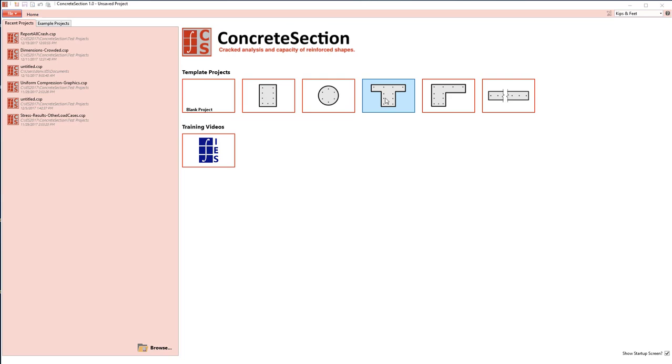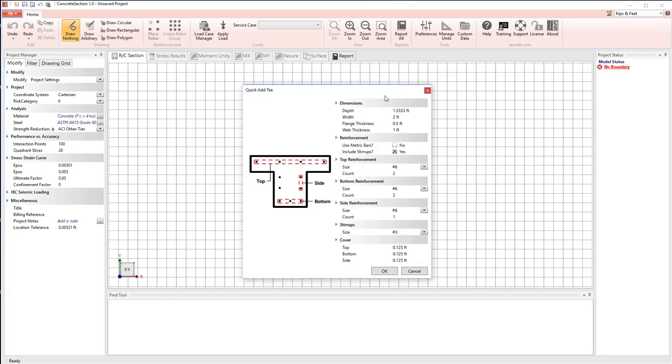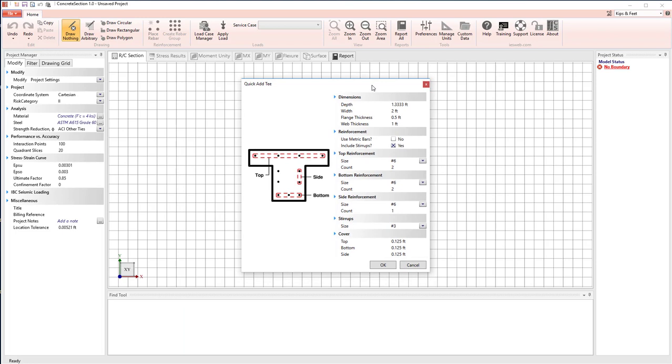Let's pick one of these basic concrete shapes, say this T, and when I click on it, we'll see that Concrete Section program comes up, and we have a dialog that allows us to specify some of the properties of the basic shape, like the width and the depth, the number of bars on the top and the bottom and side bars.